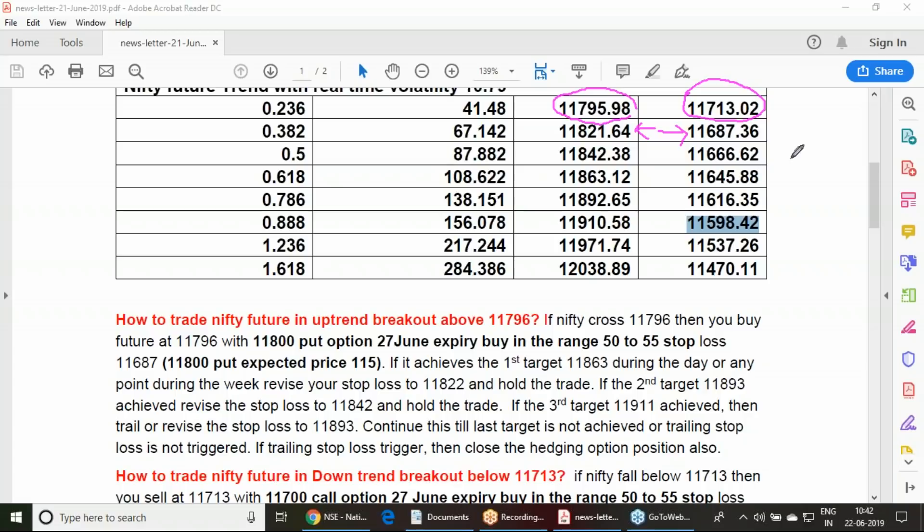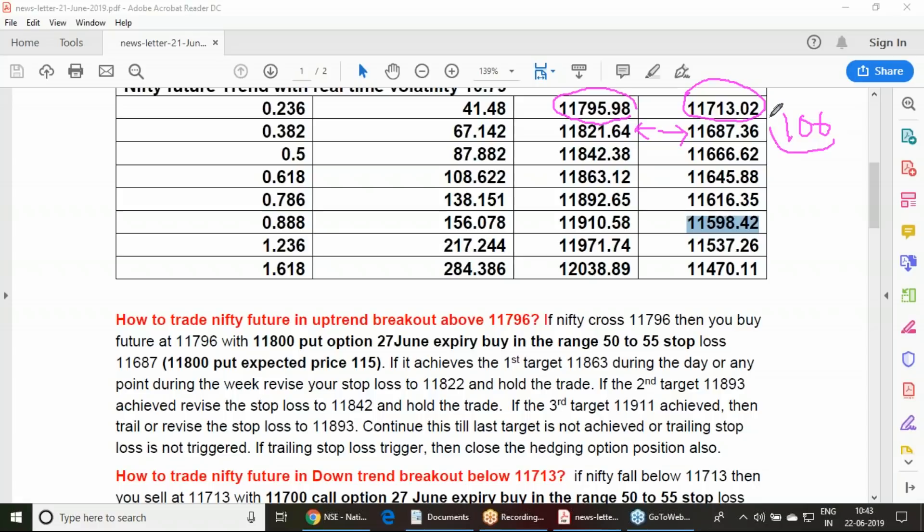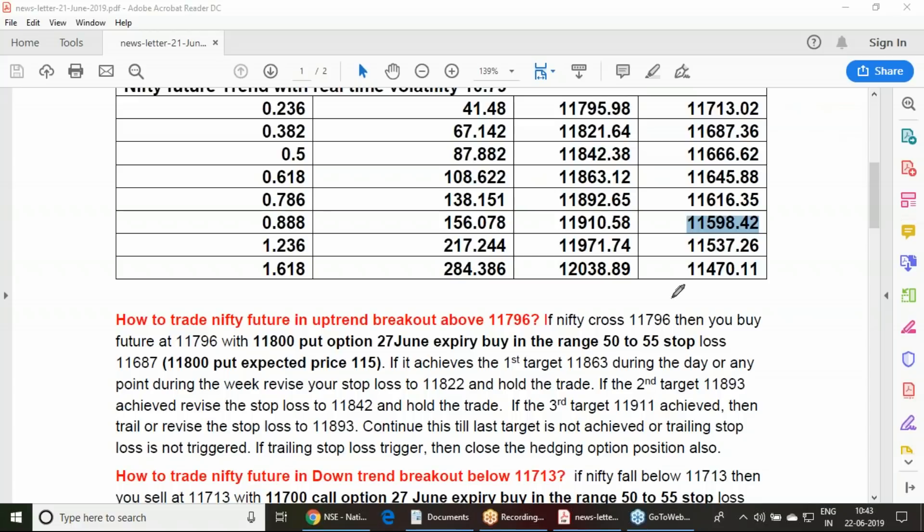When the trend completely changes from positive to negative, that time only we need to quit the trade and come out. Since there is a depth here near 105 or 106 point, from buy entry to sell entry, there is a depth of 106 point. To manage this 106 point stop loss, we are hedging it with the options. This is the process we are following to enter this trend.